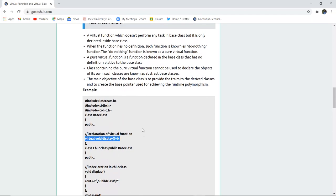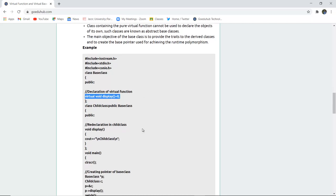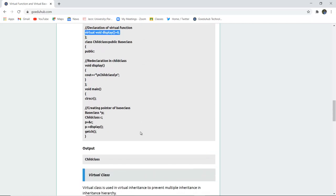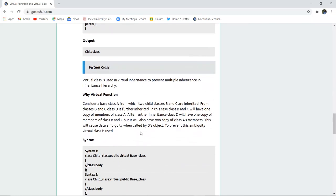Class containing the pure virtual function cannot be used to declare the objects of its own. Such classes are known as abstract classes. So no objects can be declared.